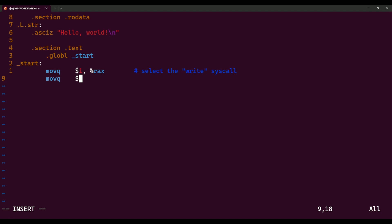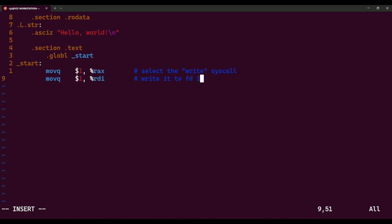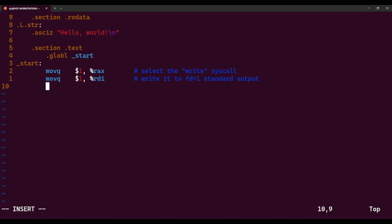The next instruction moves 1 into a different register: RDI. This tells the kernel what file you want to write to. We're saying write it to file descriptor 1, which corresponds to standard output. Standard output, if you haven't redirected it, is usually your screen. But of course there are ways to redirect it, so it isn't always the screen.